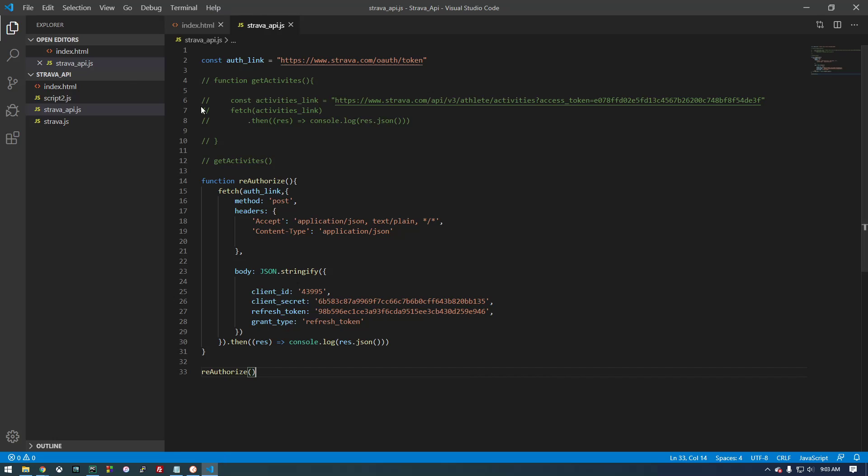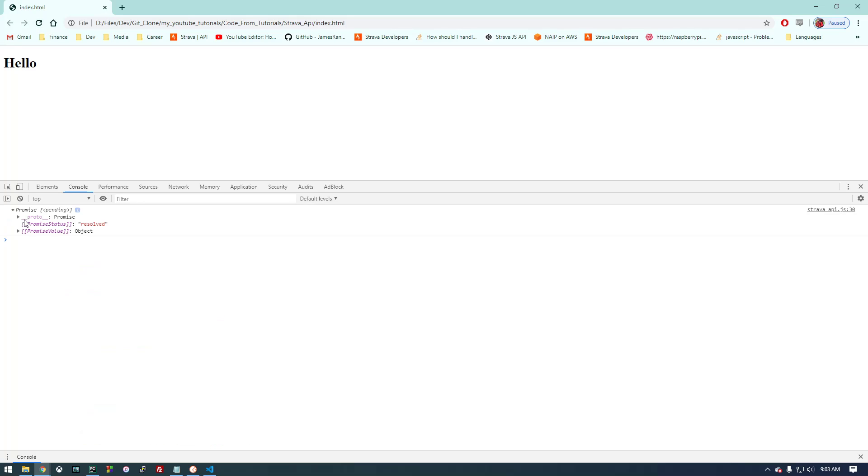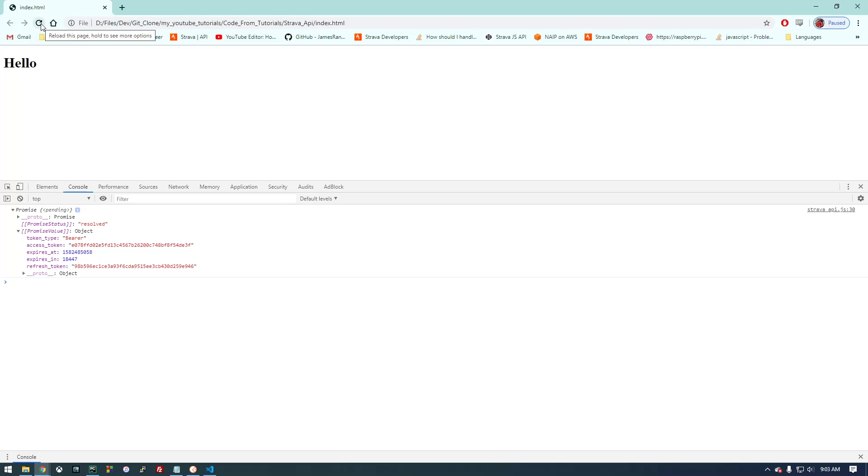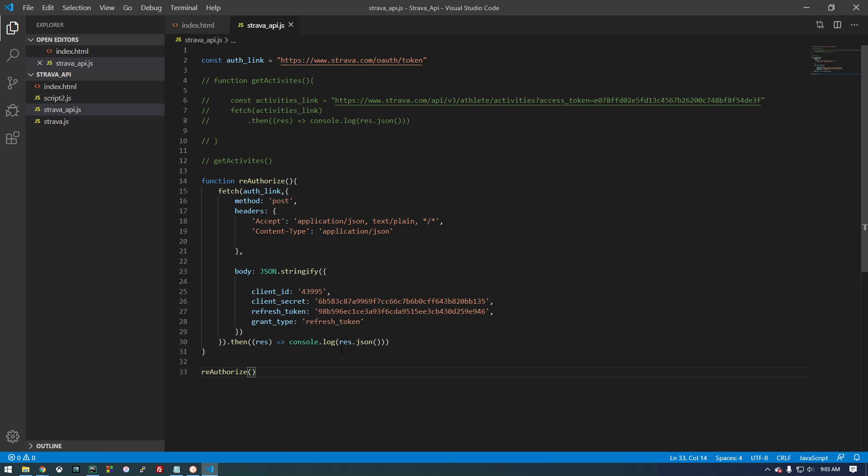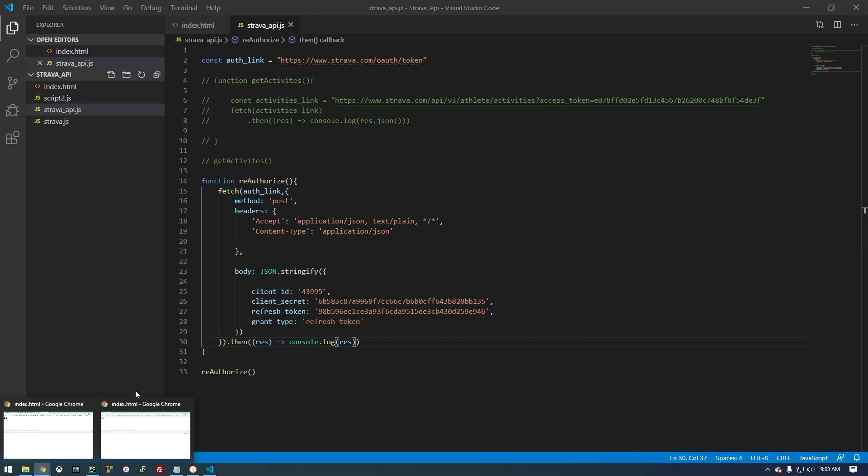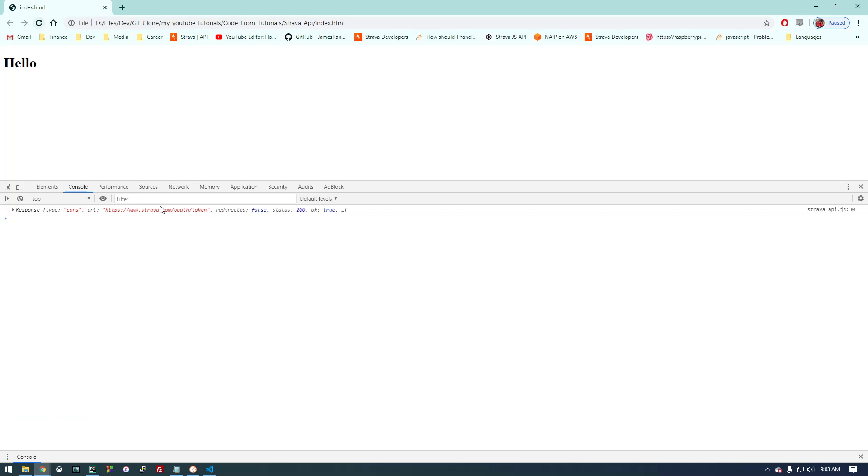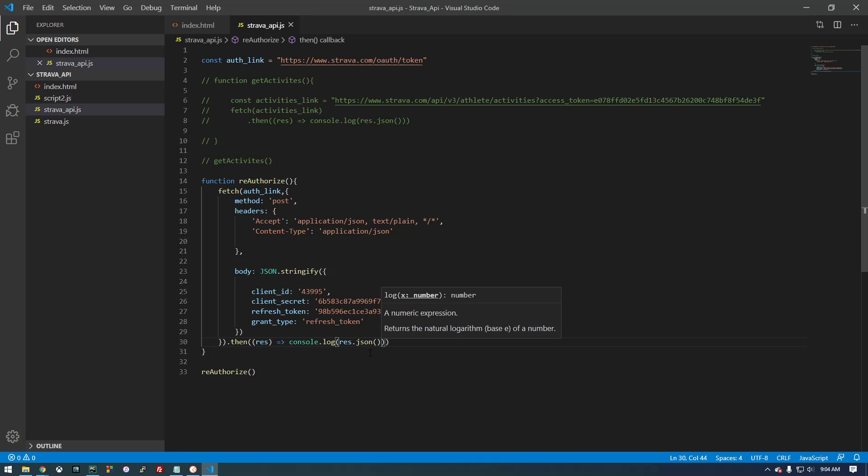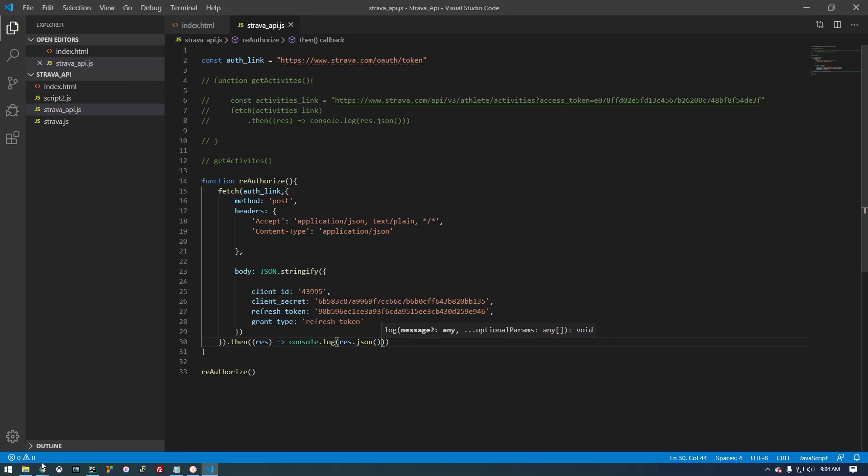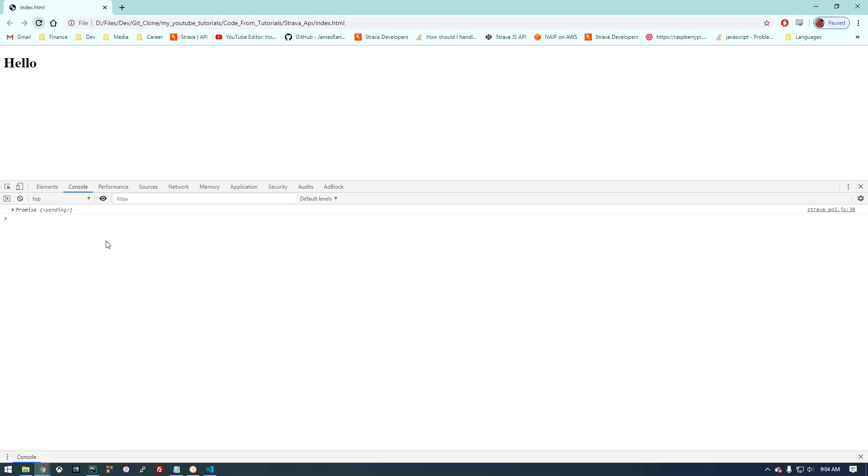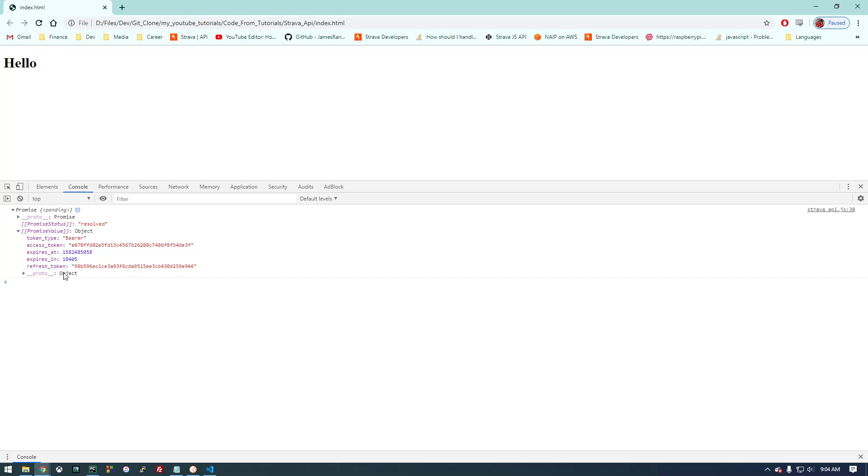Let's go take a look at this. Okay, we get this promise here. So if we refresh this, expires at expires in, so these numbers should be changing. Okay, let's go back here. And you'll see expires in, so 18411. If we refresh, that should be changing. Yep.